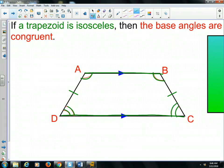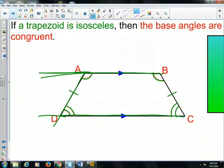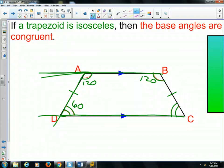Also interesting to note about an isosceles trapezoid: if this is the transversal that cuts these two parallel lines, that means that we have consecutive interior angles, and consecutive interior angles are supplementary. So if this angle is like 120 degrees, for example, this one has to be 60. And then because it's an isosceles trapezoid, we would also know that the base angles are congruent. So this one also has to be 120, and this one has to be 60. We know that they are supplementary — 120 plus 60 equals 180 — because consecutive interior angles are supplementary. So keep that in mind as we do some problems here in isosceles trapezoids.